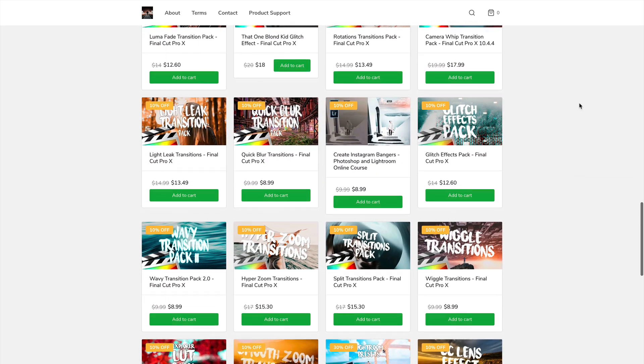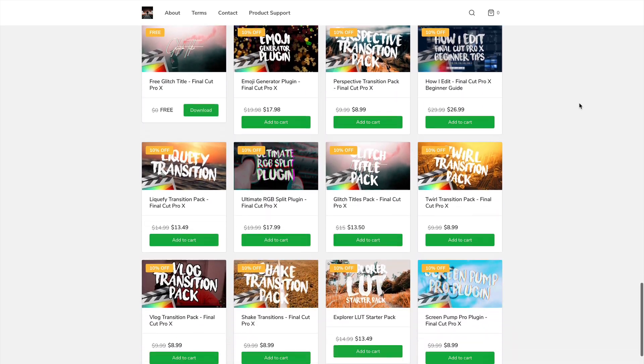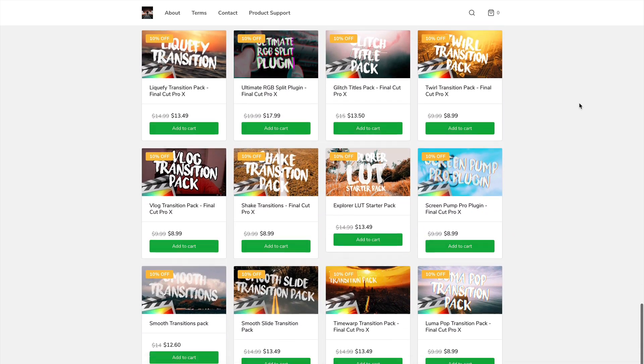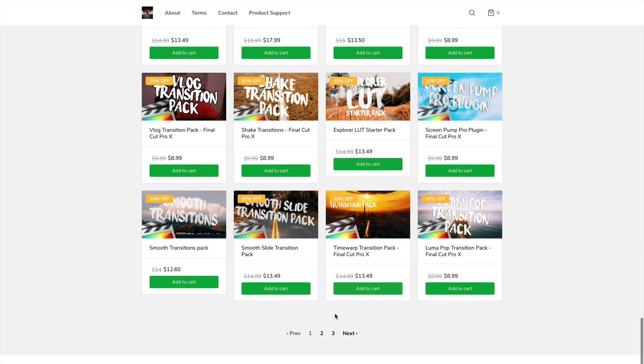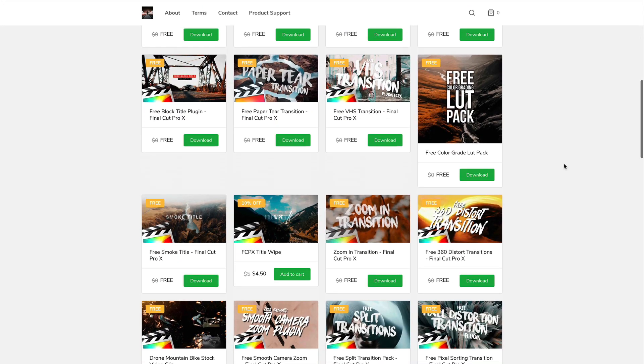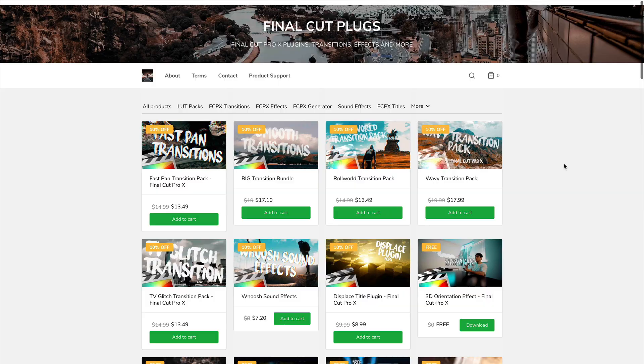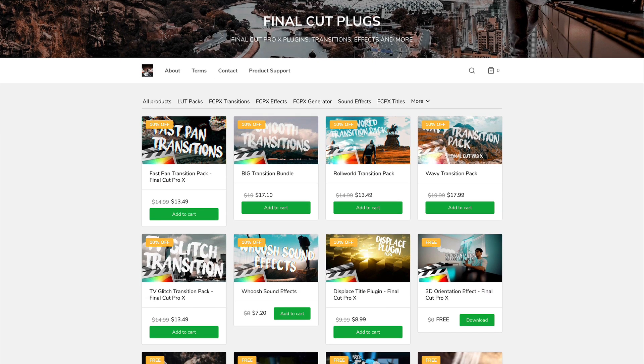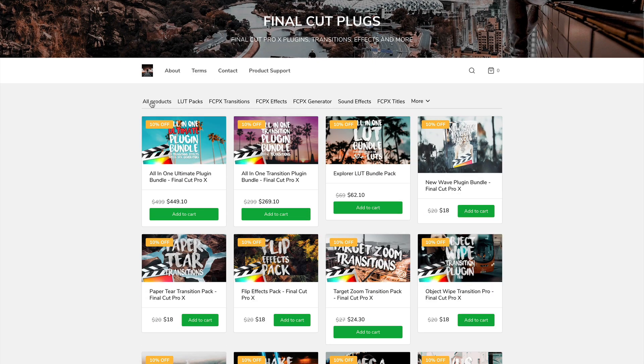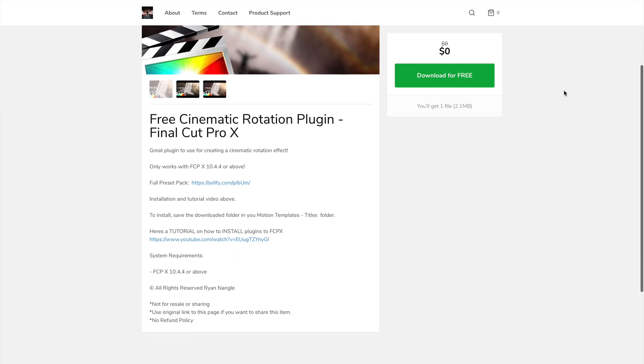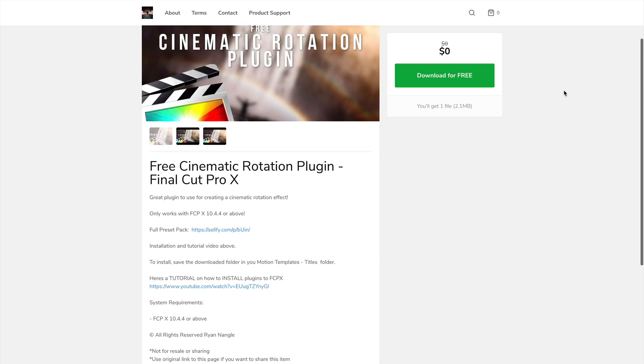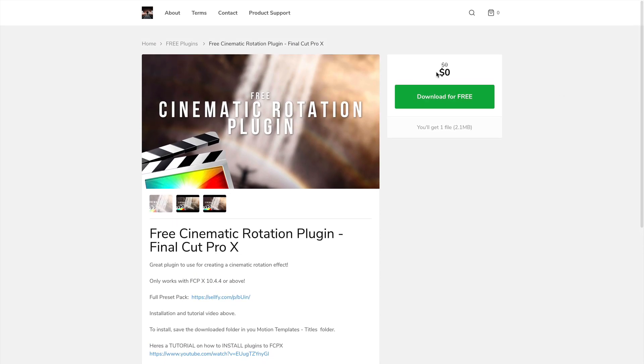So this video is sponsored by Final Cut Plugs. If you guys are looking for transitions, effects, or plugins, then I highly recommend checking them out. Really cool, really awesome transitions and plugins that I personally have found. Now they are holding a huge Black Friday sale. Link will be down in the description along with everything else. So I highly recommend it, and this is where I got this cool little plugin.